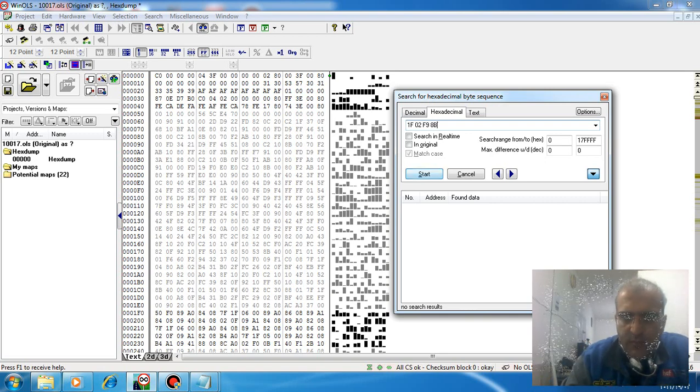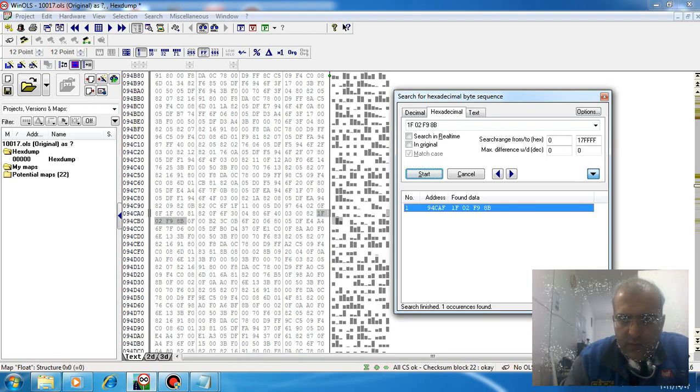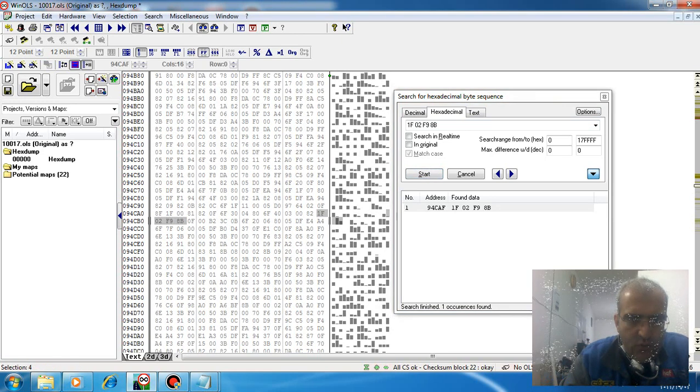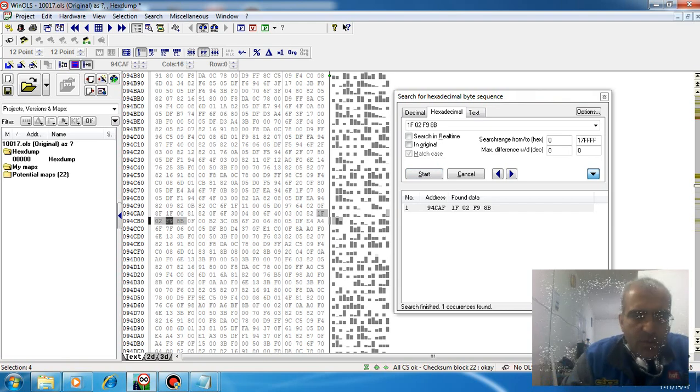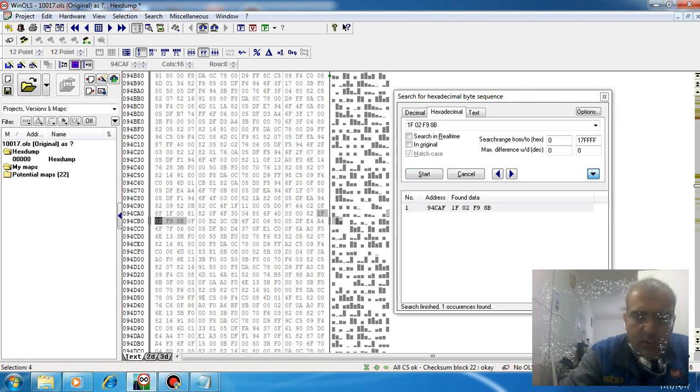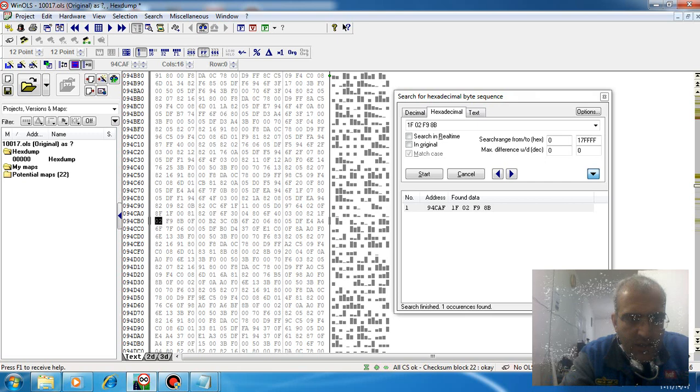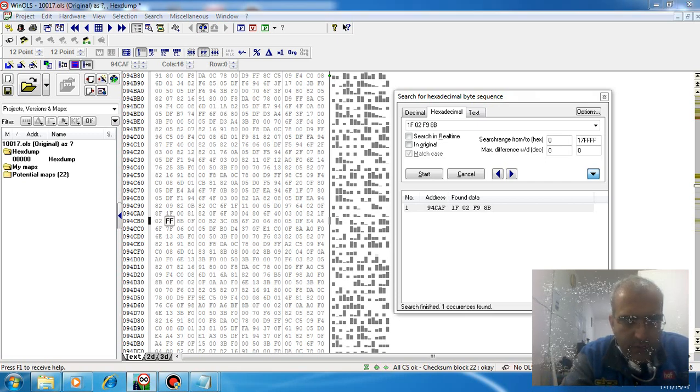Start search. One case find, windows found it for us. For offing the immobilizer system, you need to just convert F9 to FF.